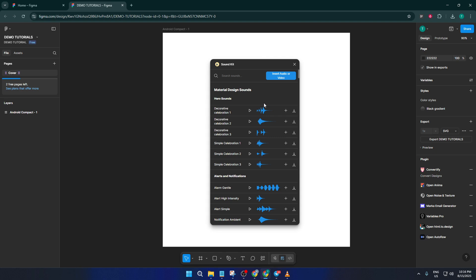And that's pretty much all there is to it. With just a few clicks, you can quickly add audio or sound effects to any Figma file and really bring your prototypes to life for user testing, client demos, or your own creative experiments. Don't worry if it takes a moment to get used to the plugin interface. Like anything new, practice helps, and once you've tried it a couple times, it becomes second nature.